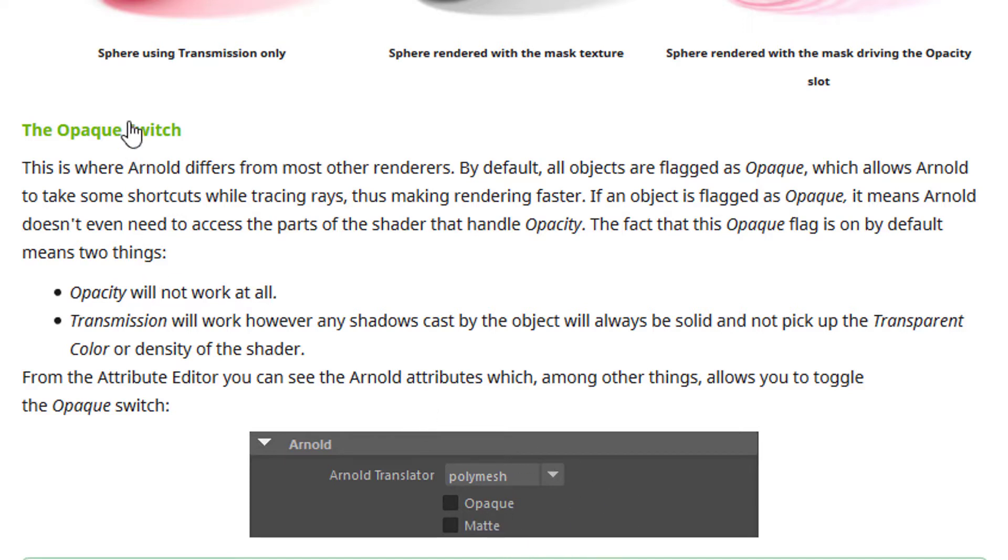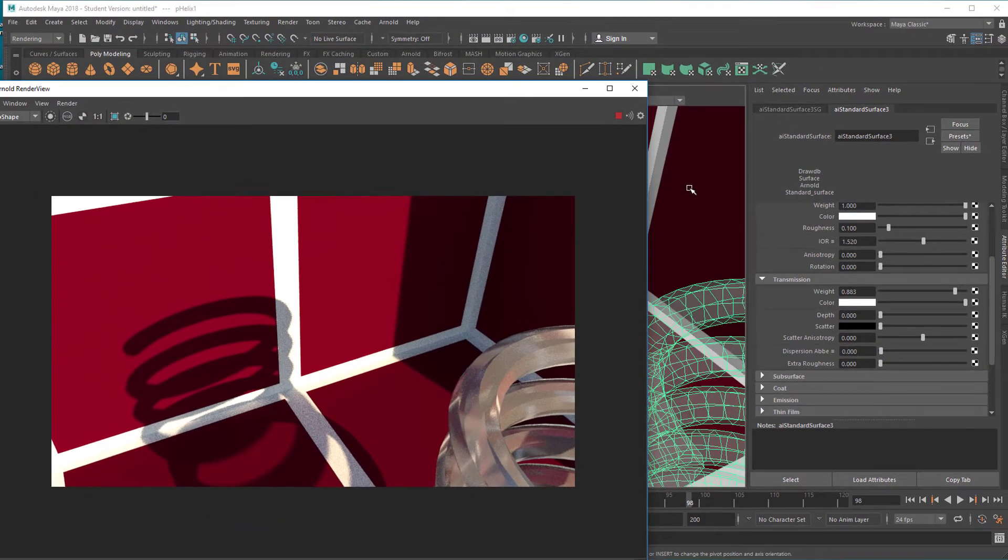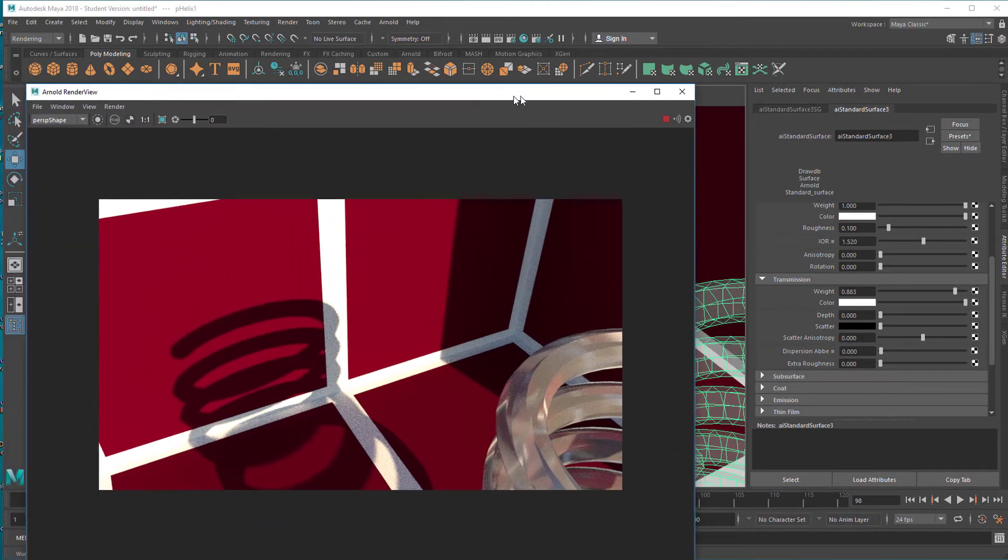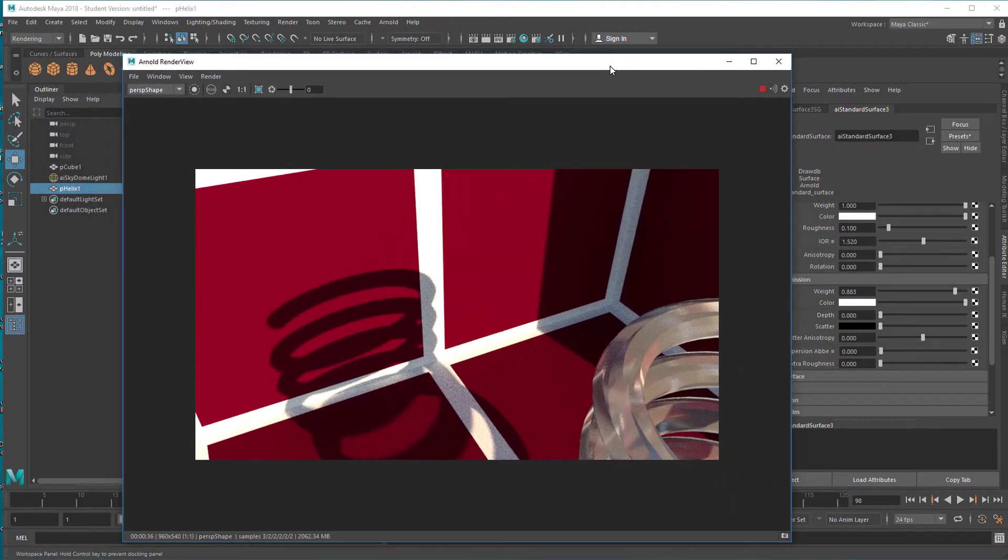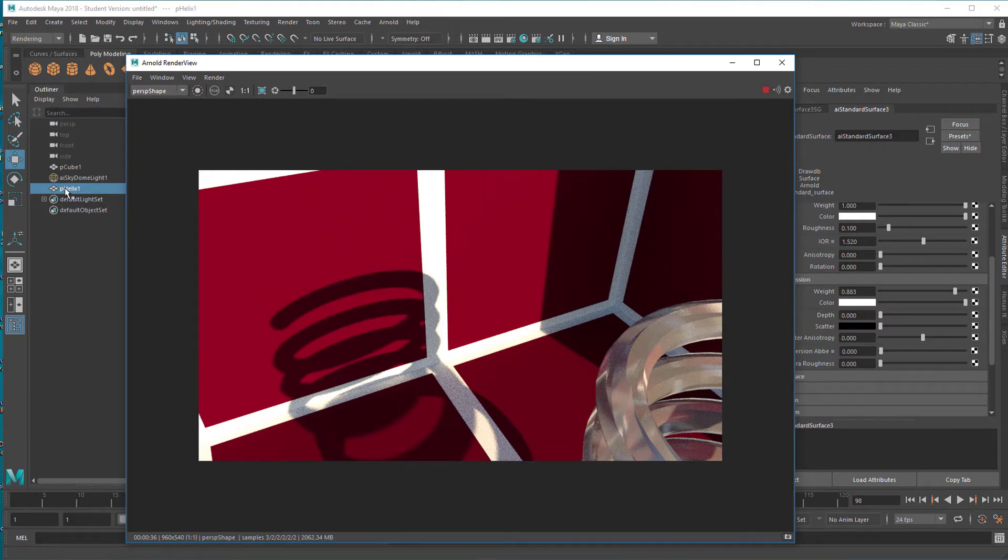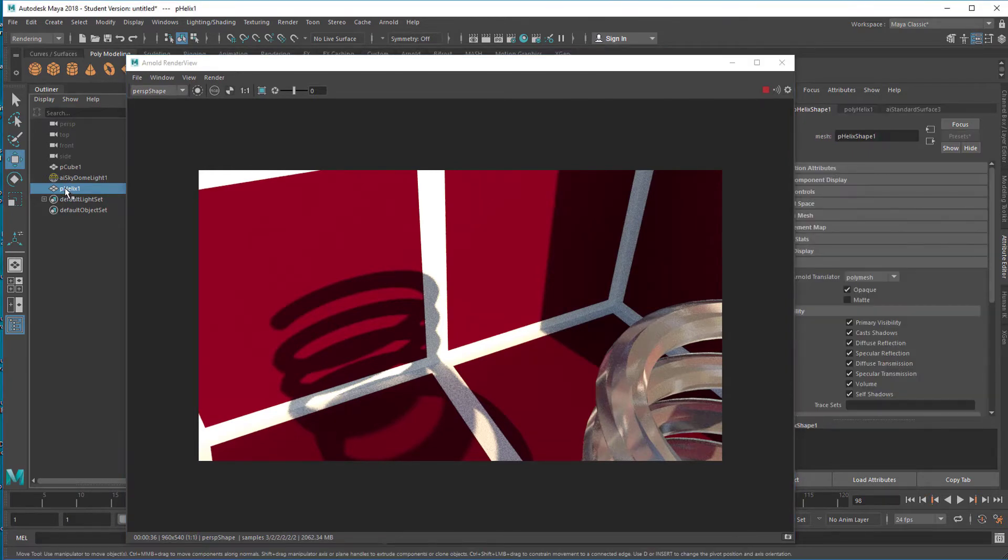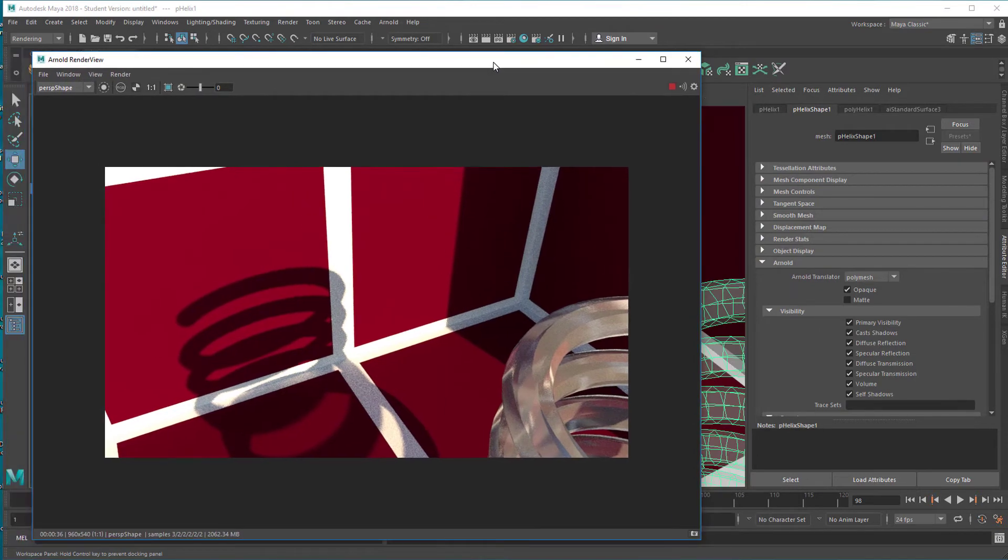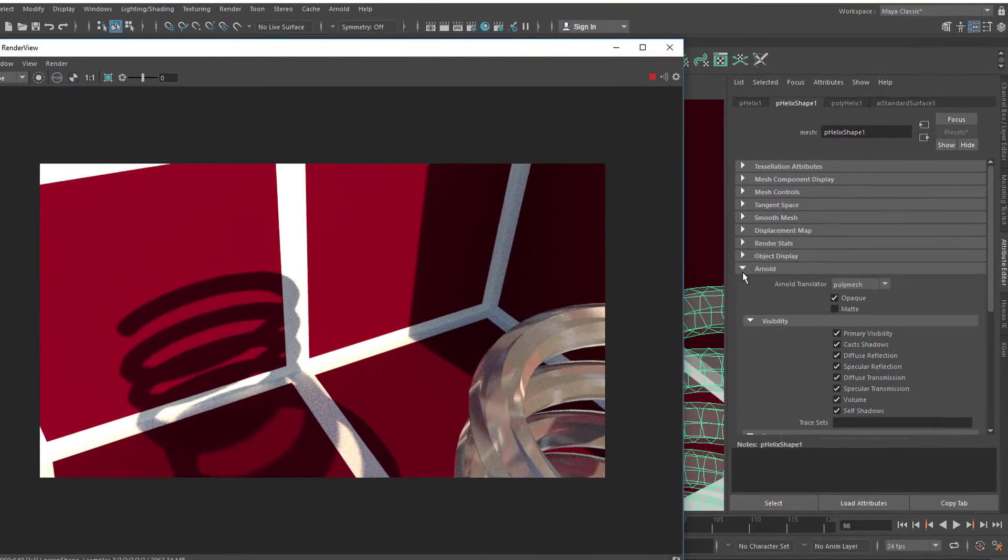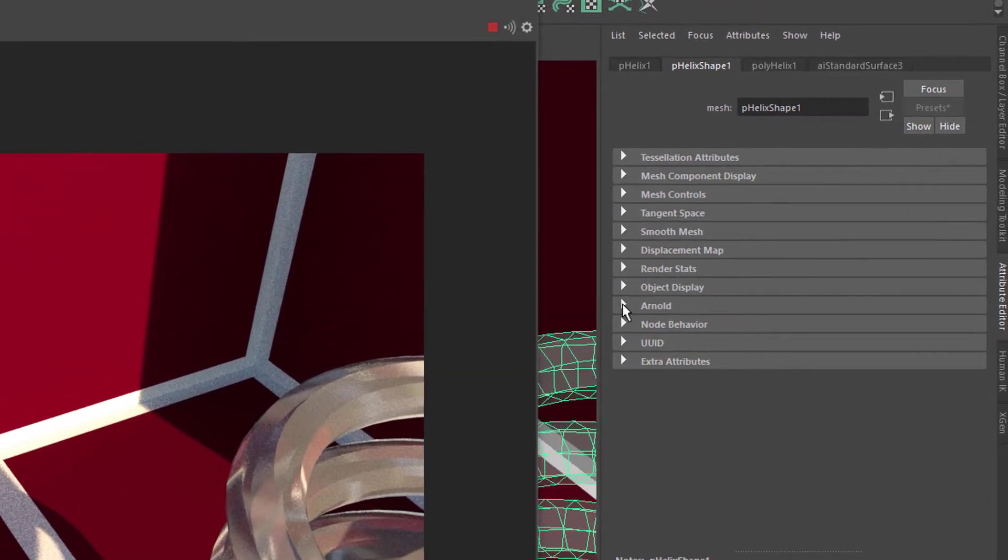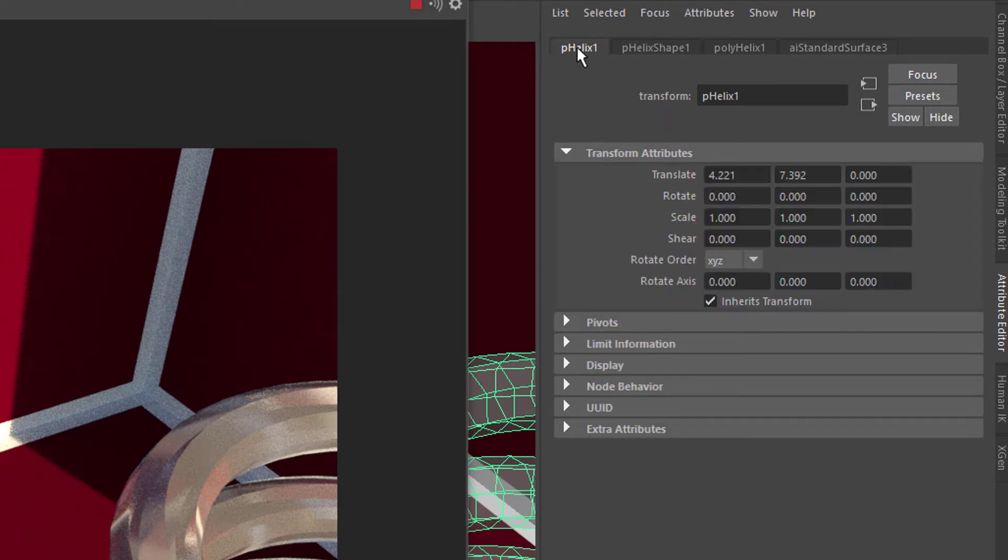Where is the opaque switch? Well, the opaque switch is not a shader thing, it's an object thing. So we click in the outliner, we click on helix which is our object here, and under Arnold we have an Arnold section down here.